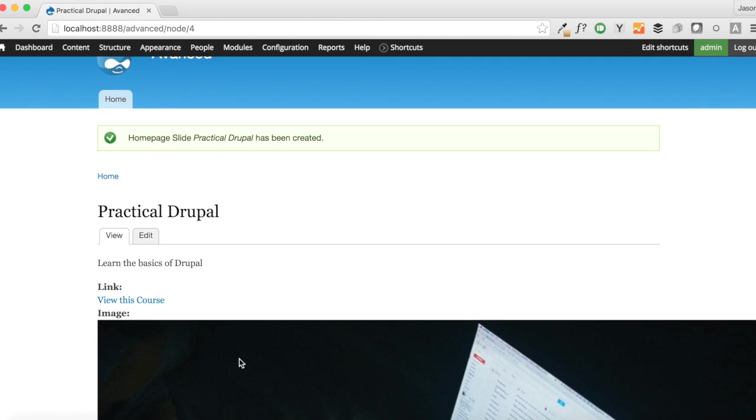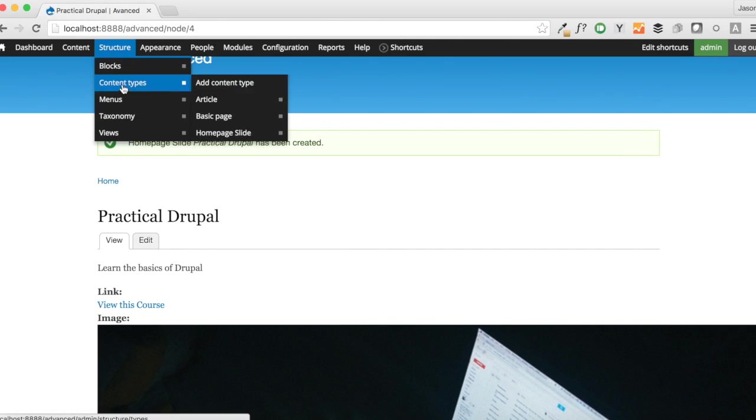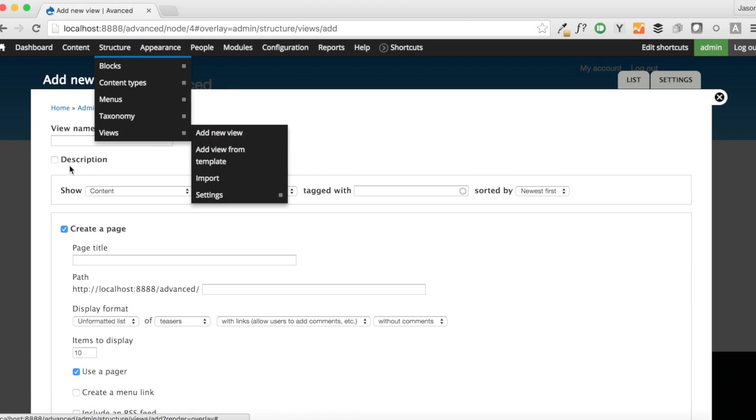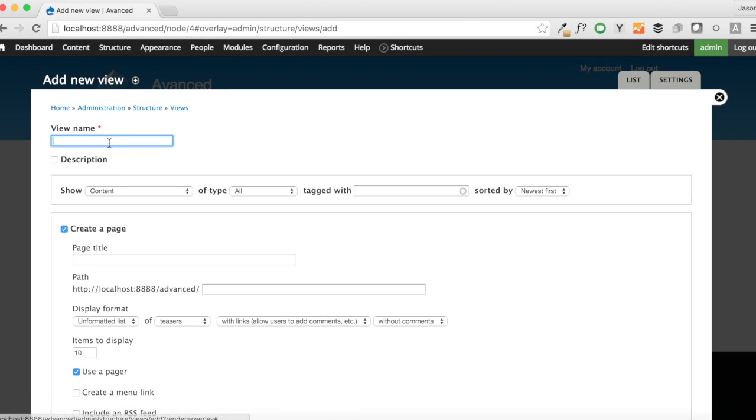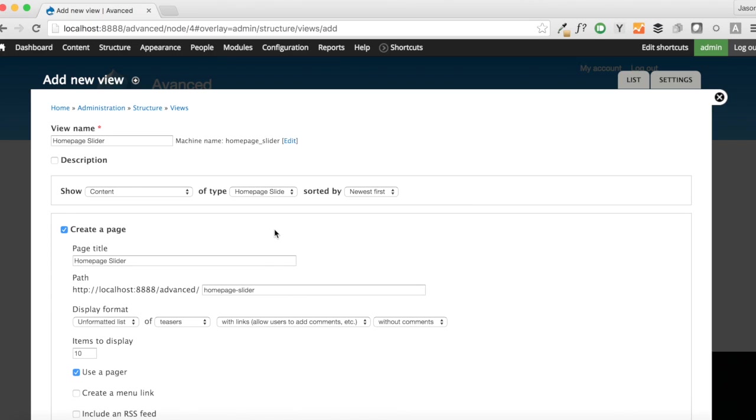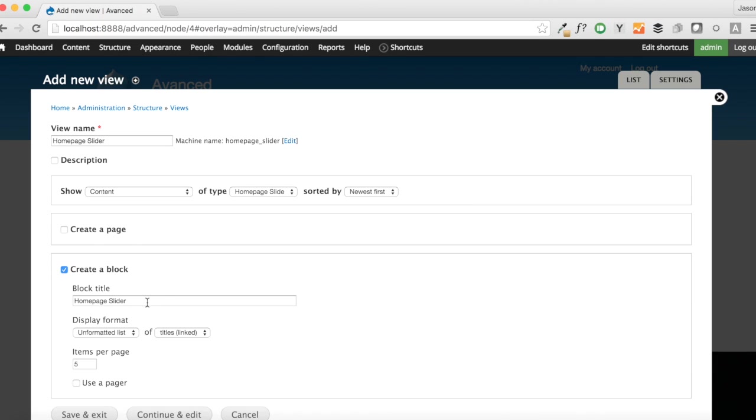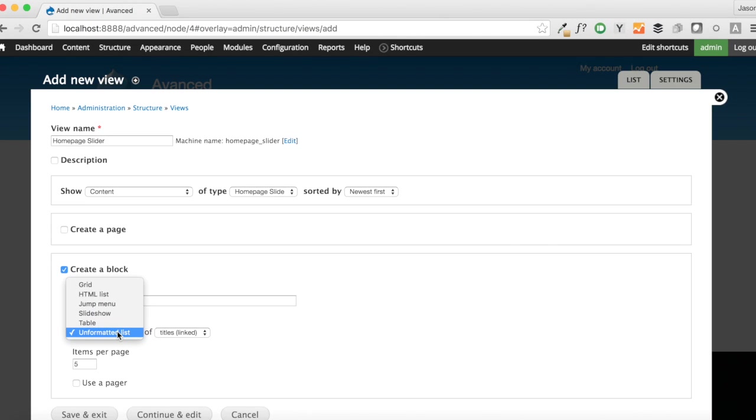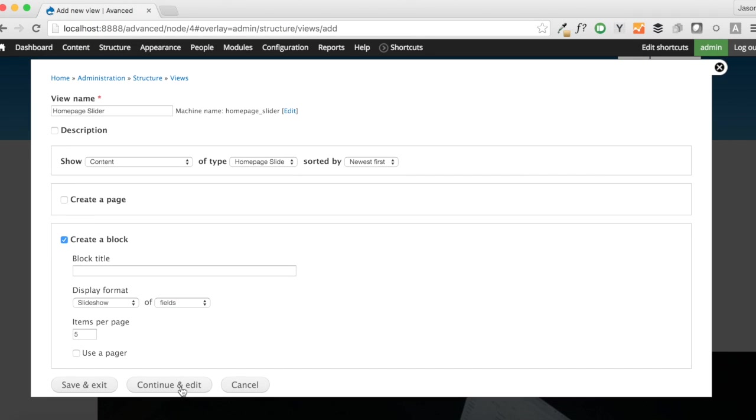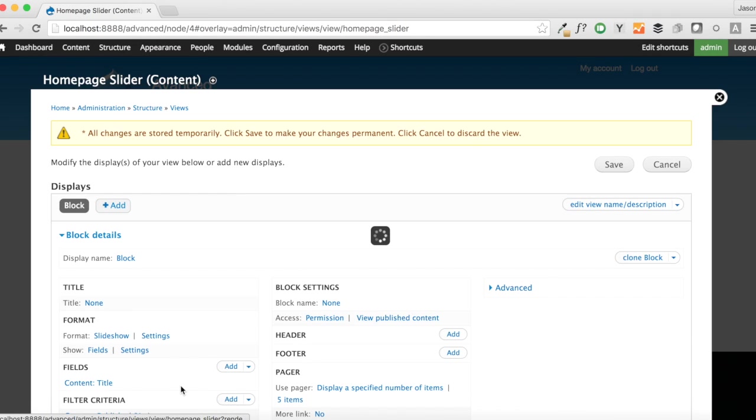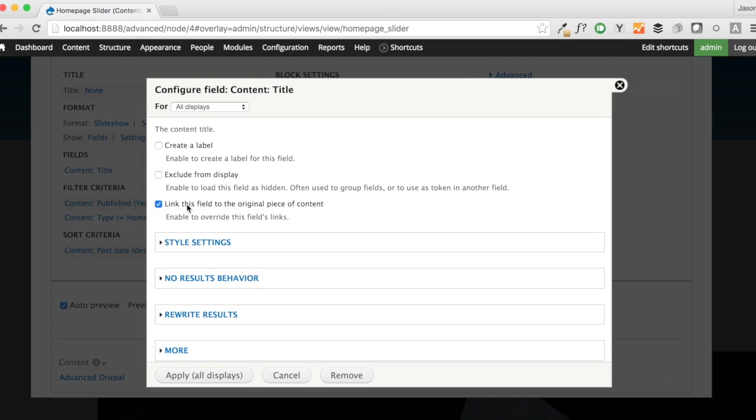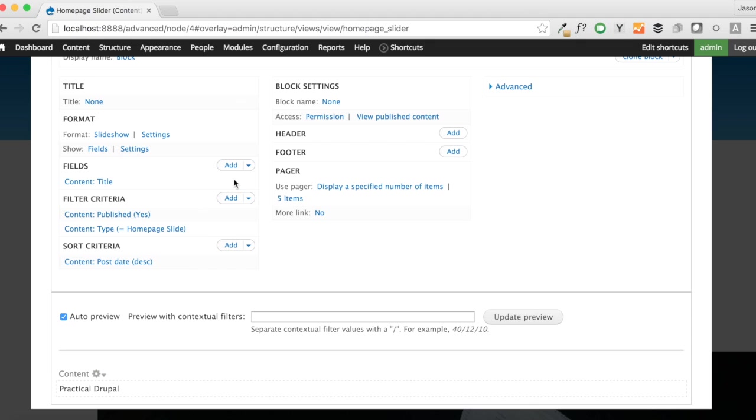So now let's build our slideshow. We do that by going to Structure Views and Add a New View. Here we're going to call this Homepage Slider. It is of type Homepage Slide. We don't need a page for this. We just need a block. We're going to remove the title here. Instead of an unformatted list, we want to take a slideshow of fields. And we're going to continue and edit this. We already have the title in here. But we don't want this title linking to that default Homepage Slider node. That's kind of useless. So we're going to uncheck that and apply.